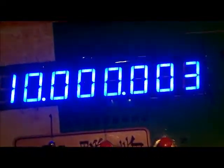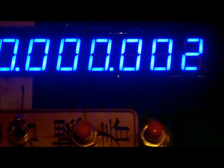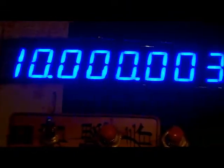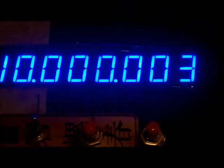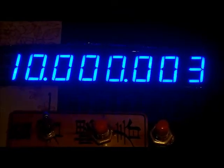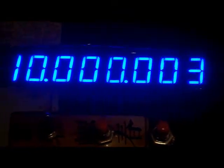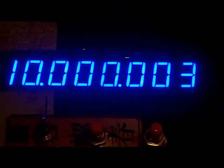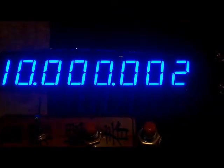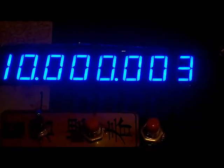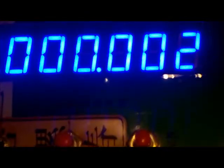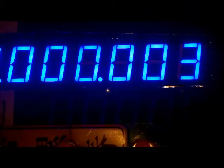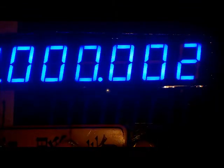On my frequency counter here you can see it's putting out right now 10 megahertz and just 3 hertz over. If I go and change the calibration value,